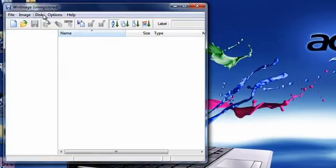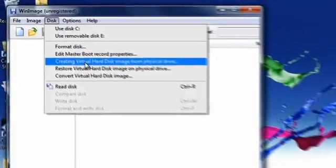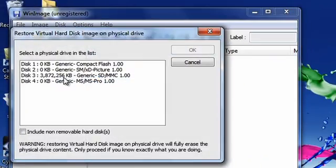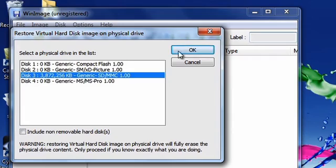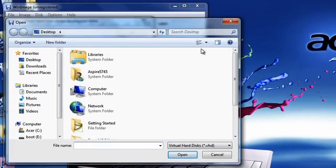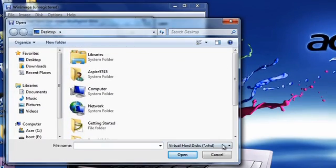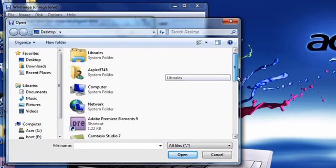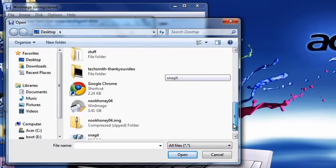WinImage is shareware and the trial period is good for 30 days. Install the software. In the Disk menu, choose Restore Virtual Image to Physical Drive and browse to the unzipped nookhoney.img file. You might have to change the file type to display all files if you're not seeing your .img file.